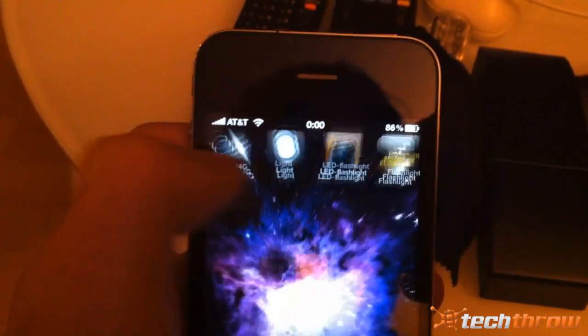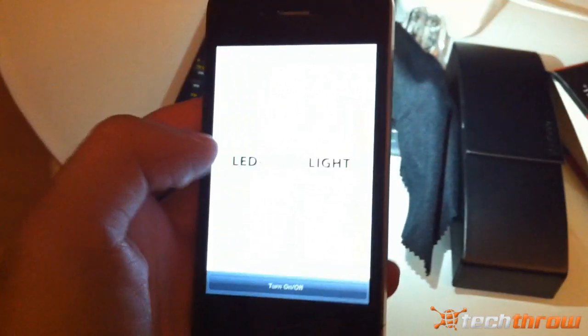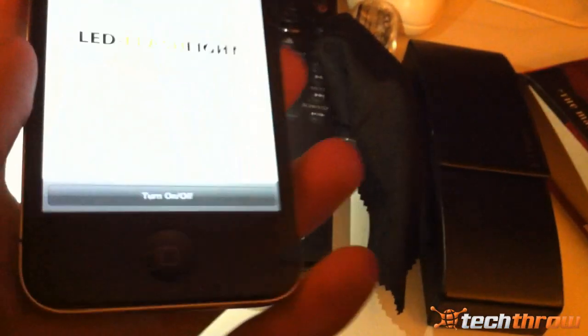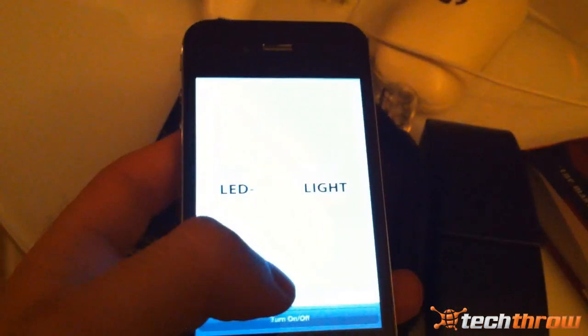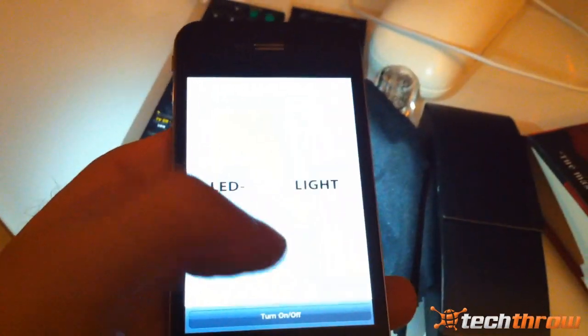The next one is called LED Flashlight. This one does turn on automatically as well, and the actual screen on the front lights up white, so you can kind of use it as a flashlight that way if you wanted to. I don't really see a point since you do have the LED light on it. At the bottom you have the option to just turn it on and off — no strobing, just a simple on-off application.